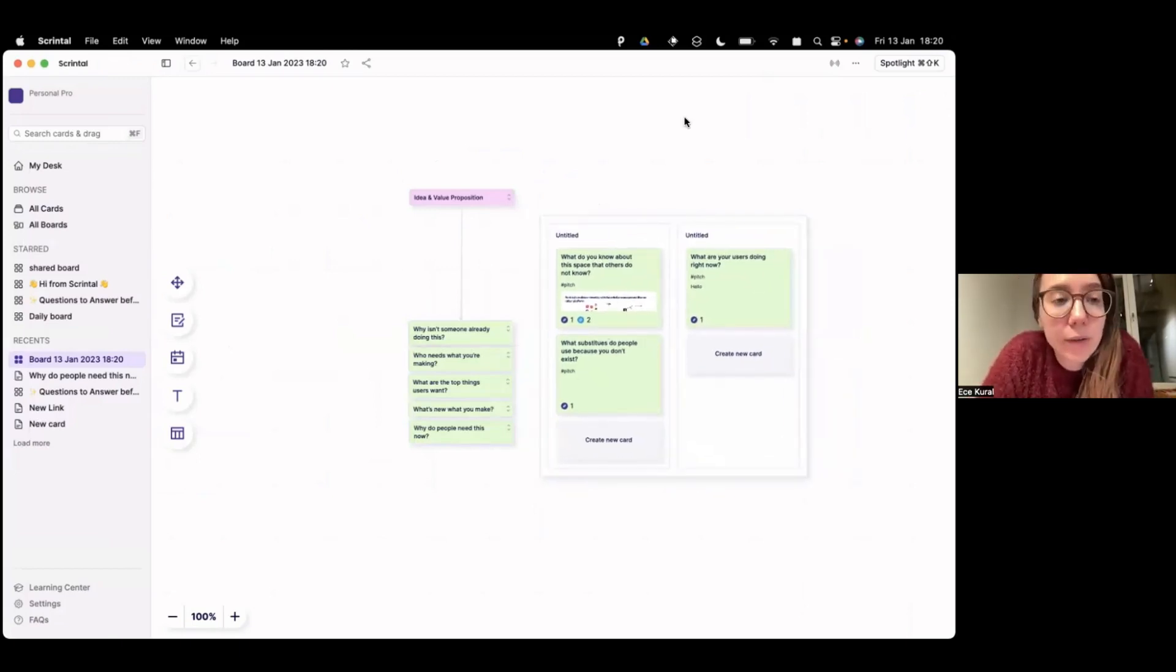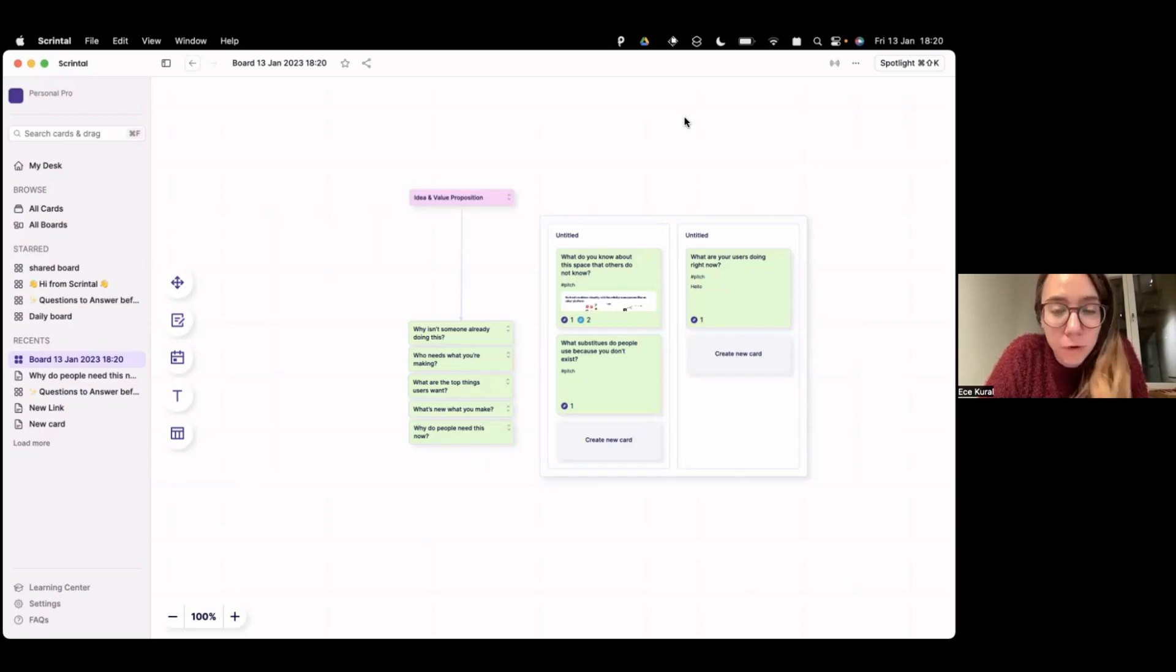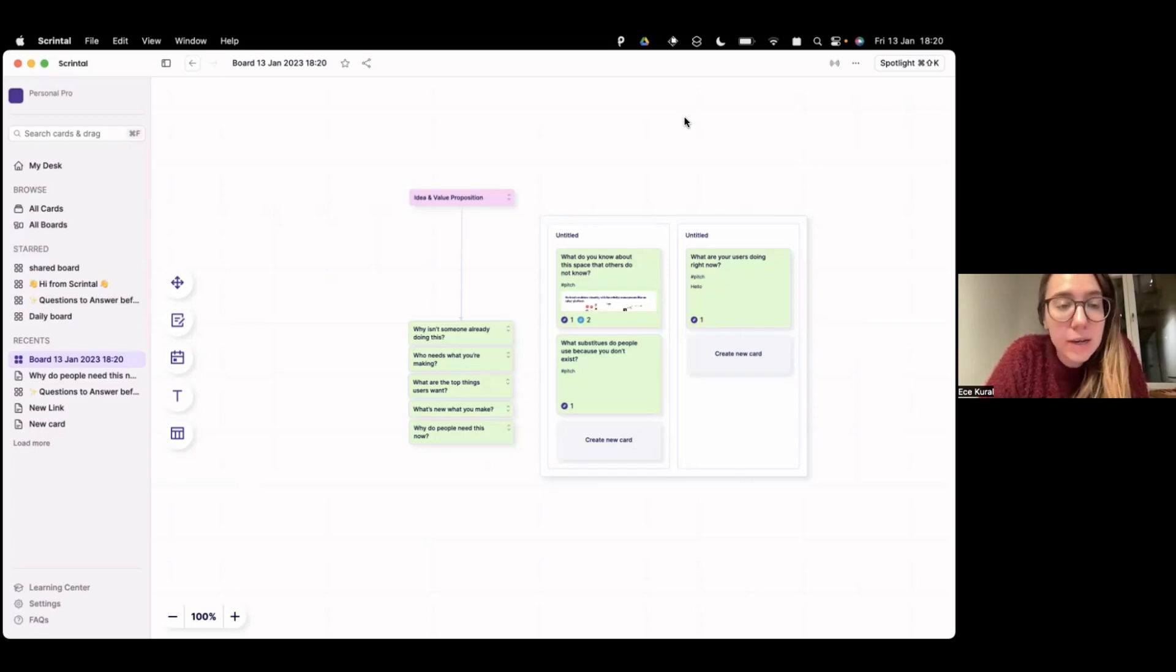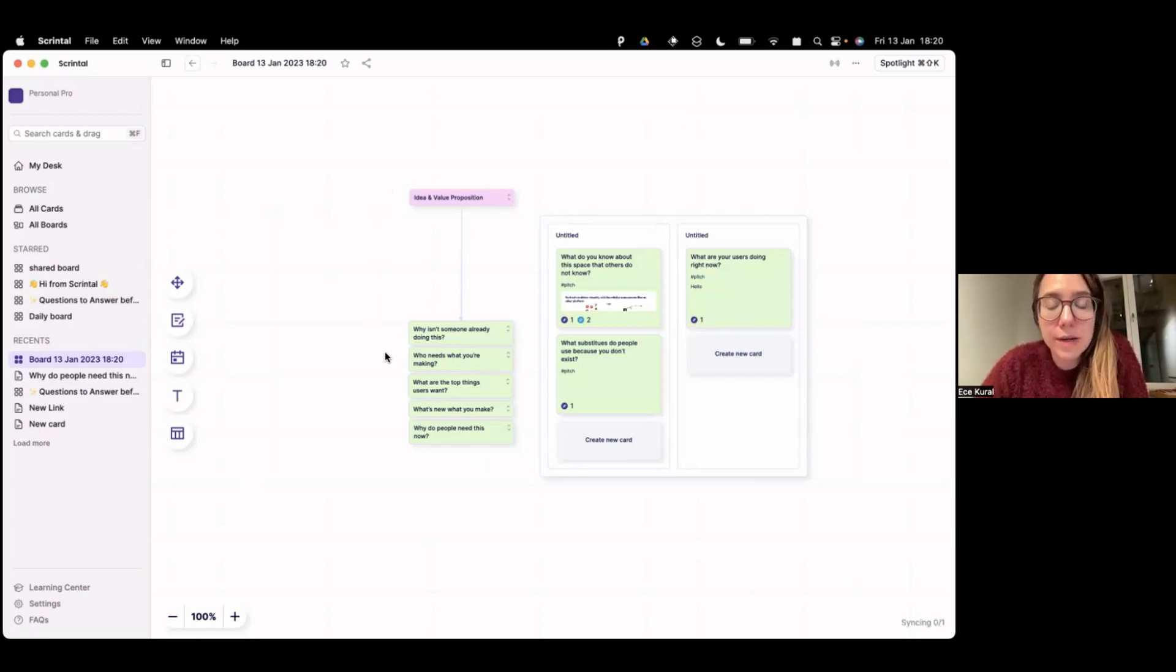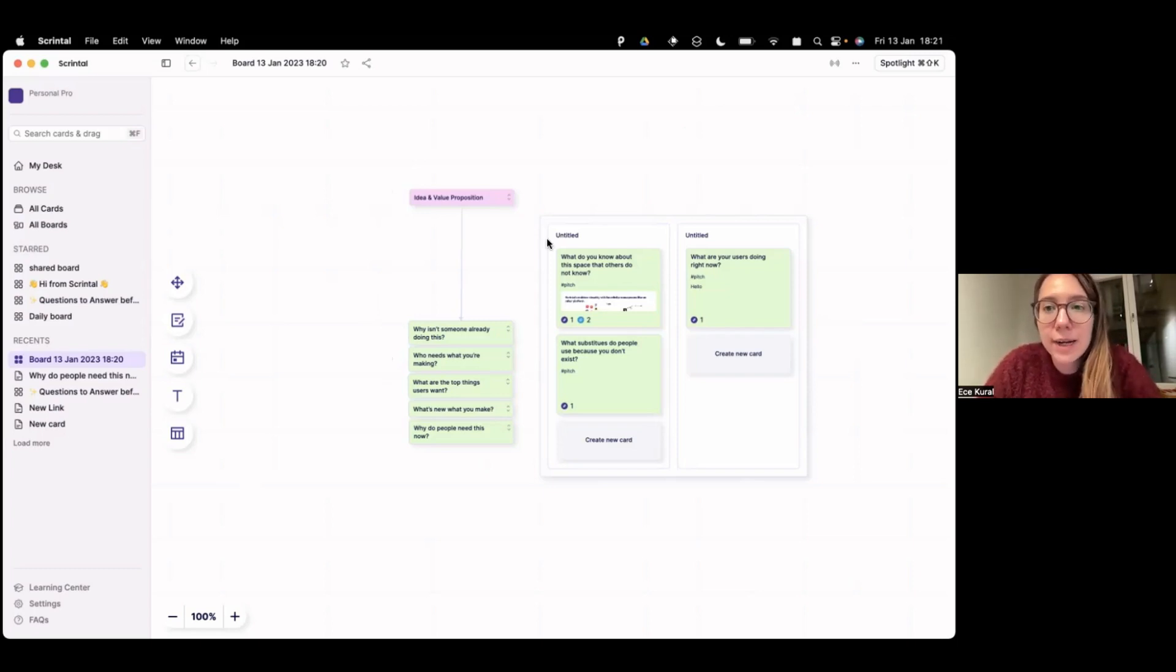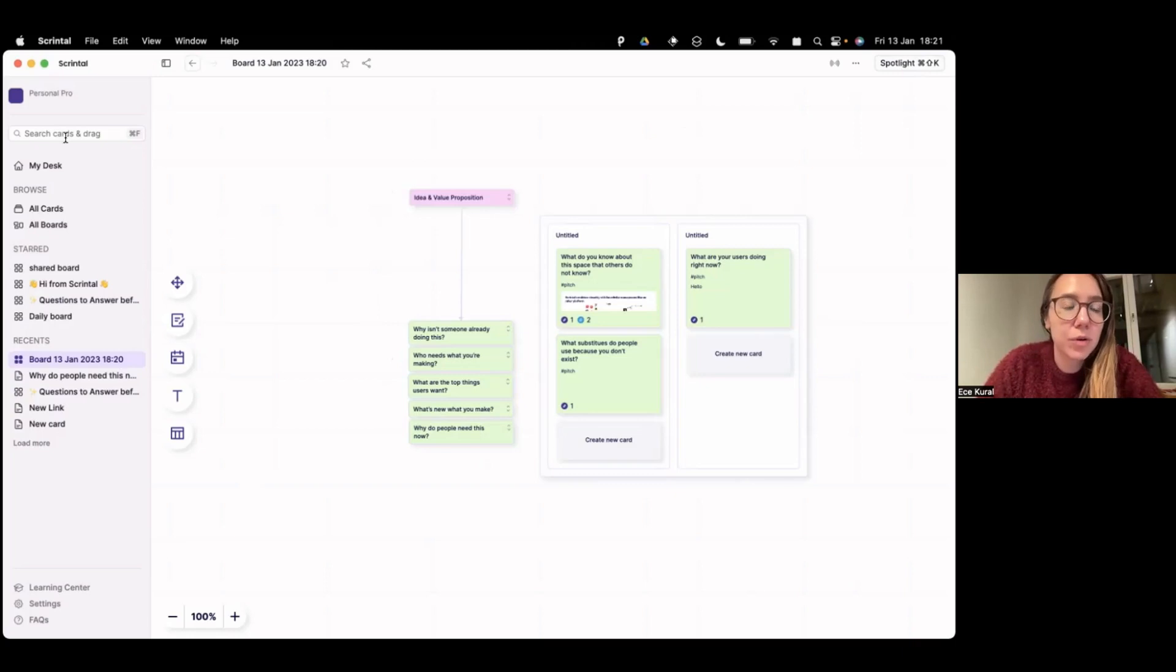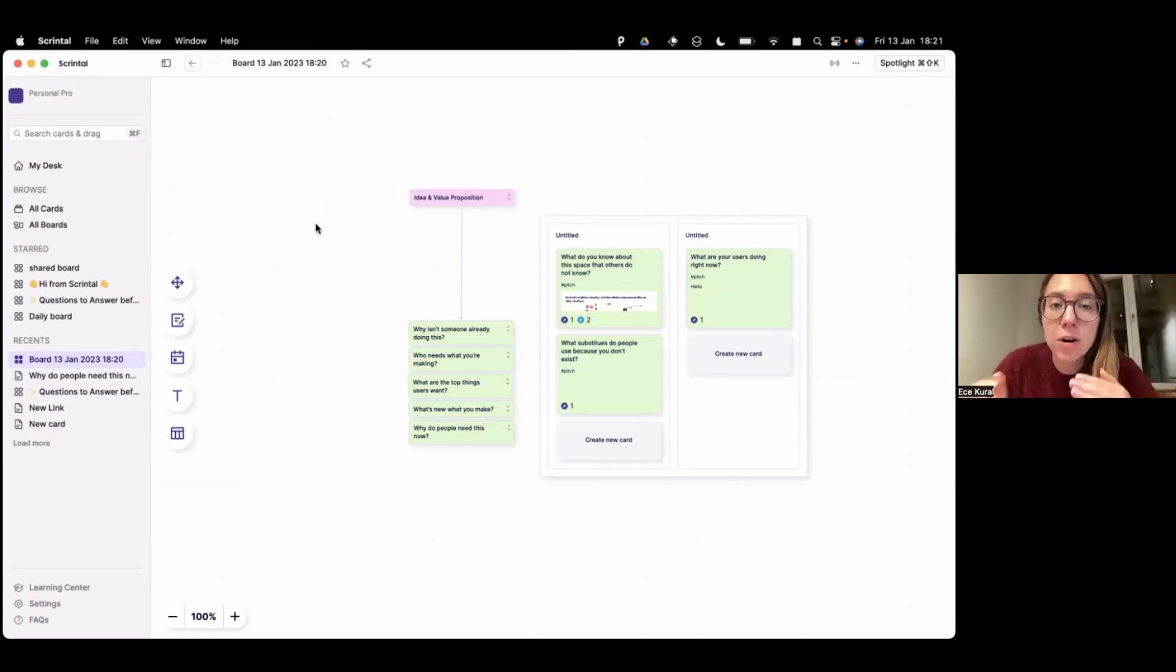And so that's the main idea about Skrintal, that cards are our main units and they're permanent and they live in one single archive and you can create different visual boards out of these cards, but the boards are simply a visual representation. So you can reach your archive with a spotlight search or from a search here and you can simply utilize the same cards across different boards.